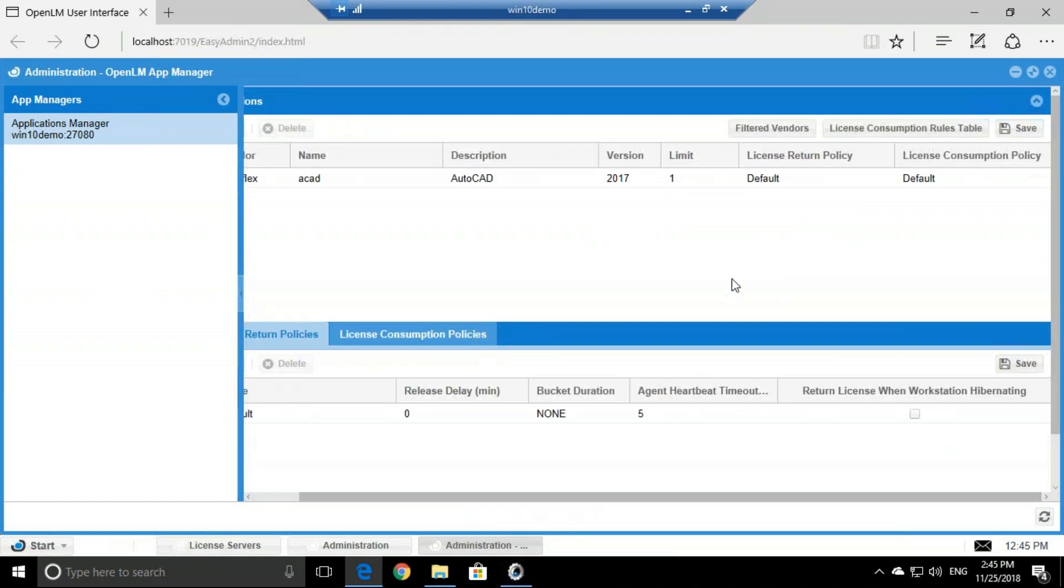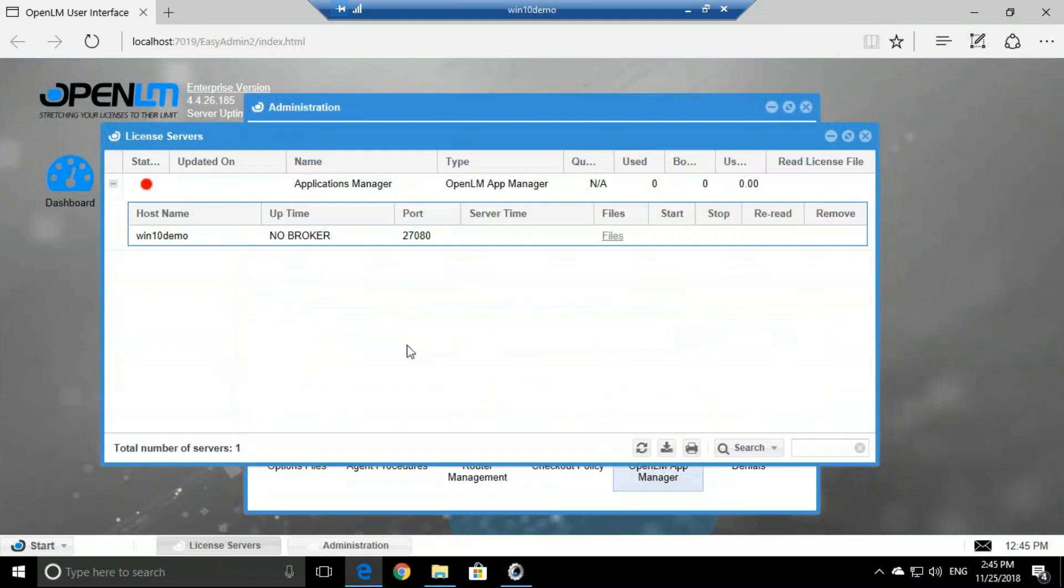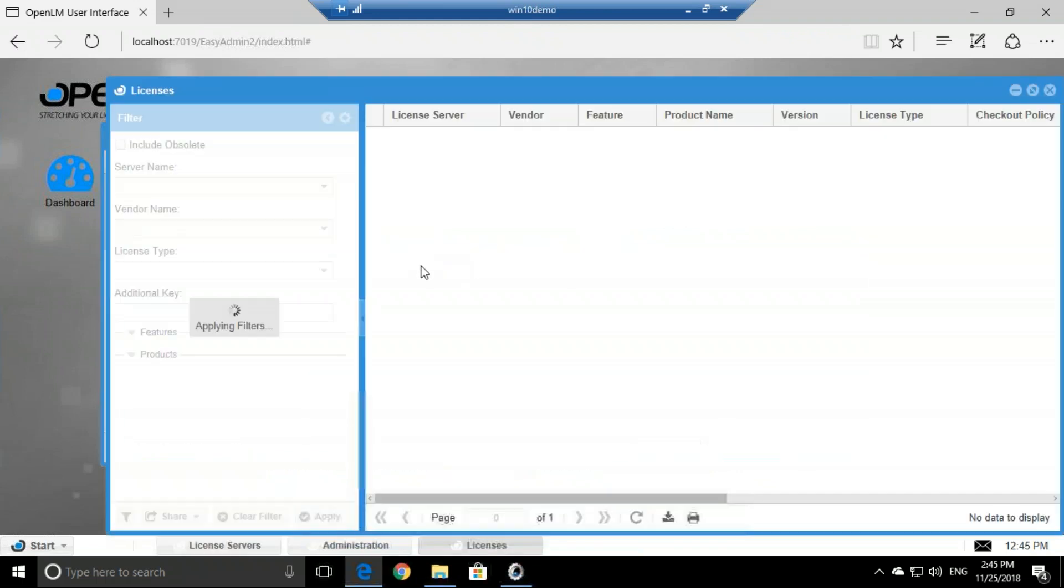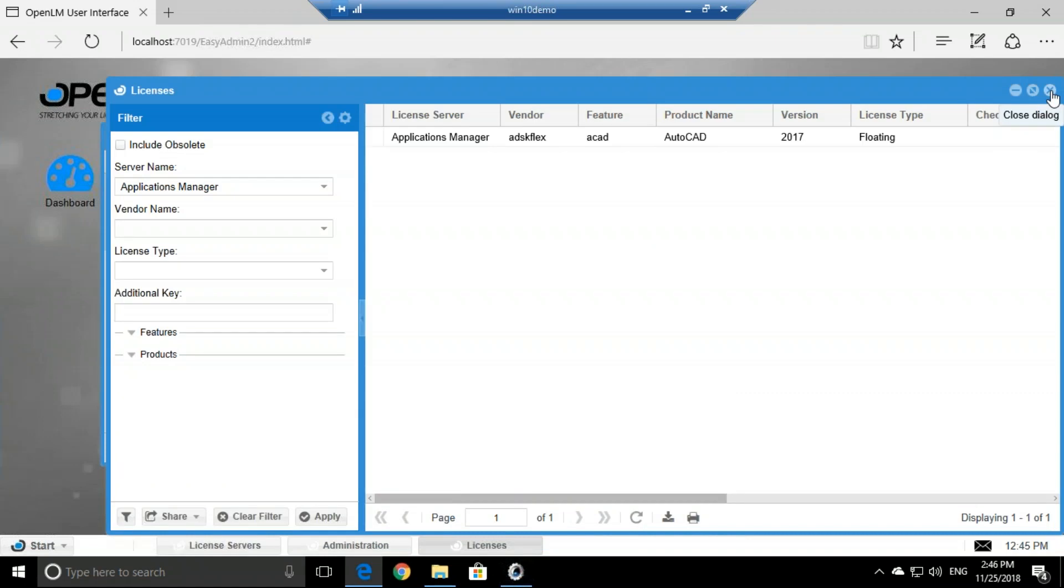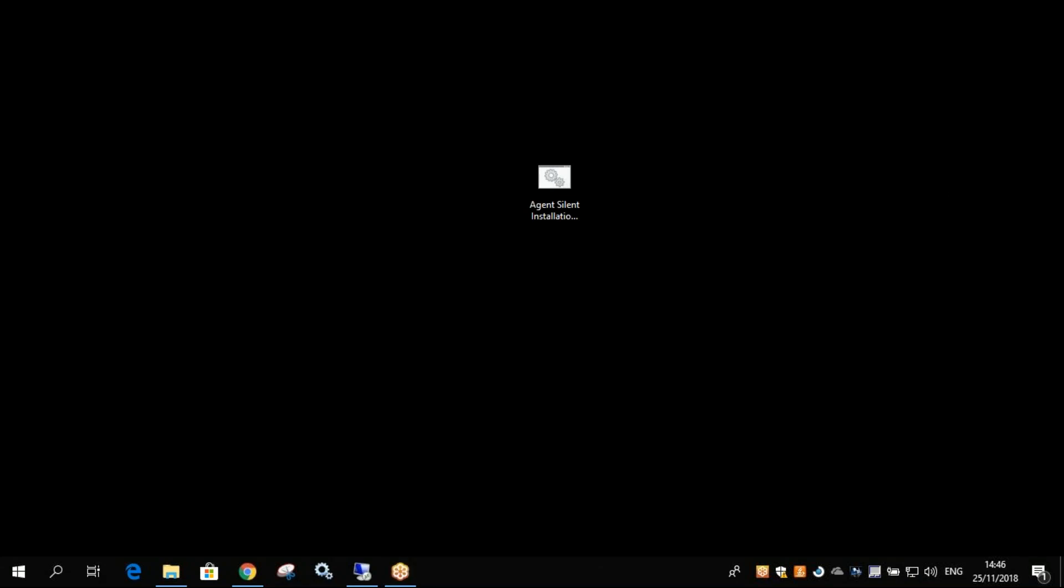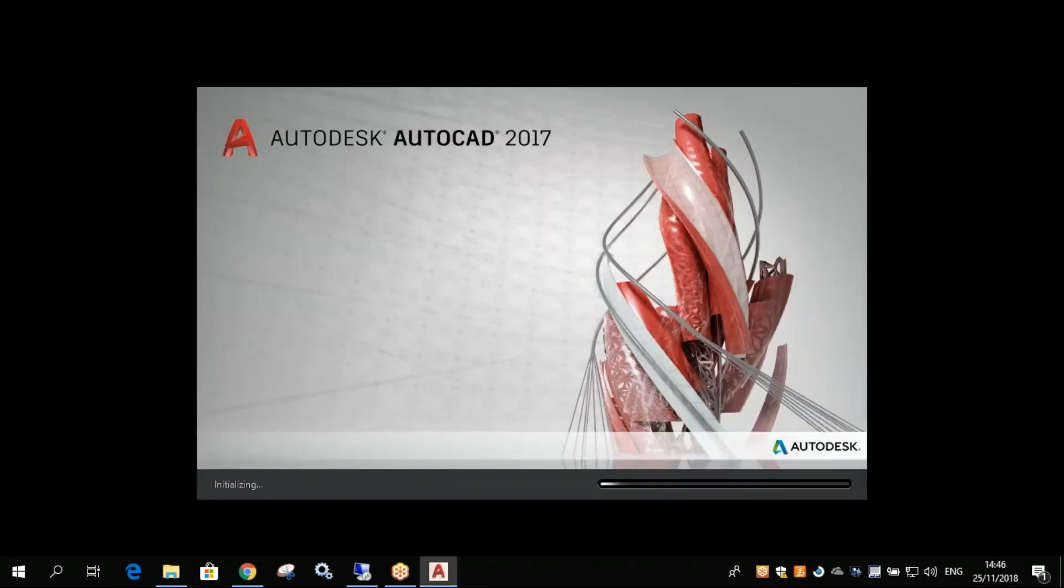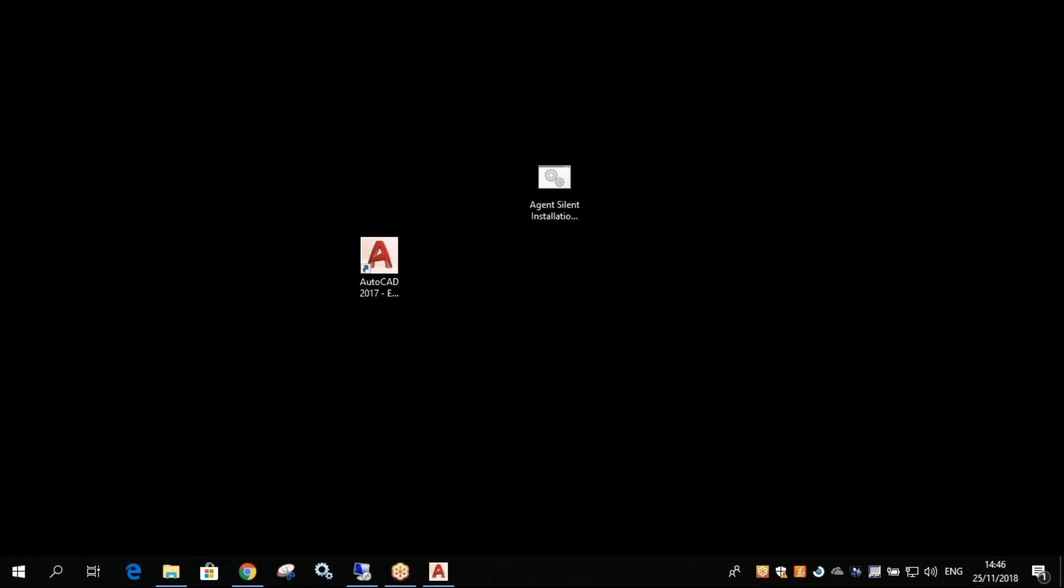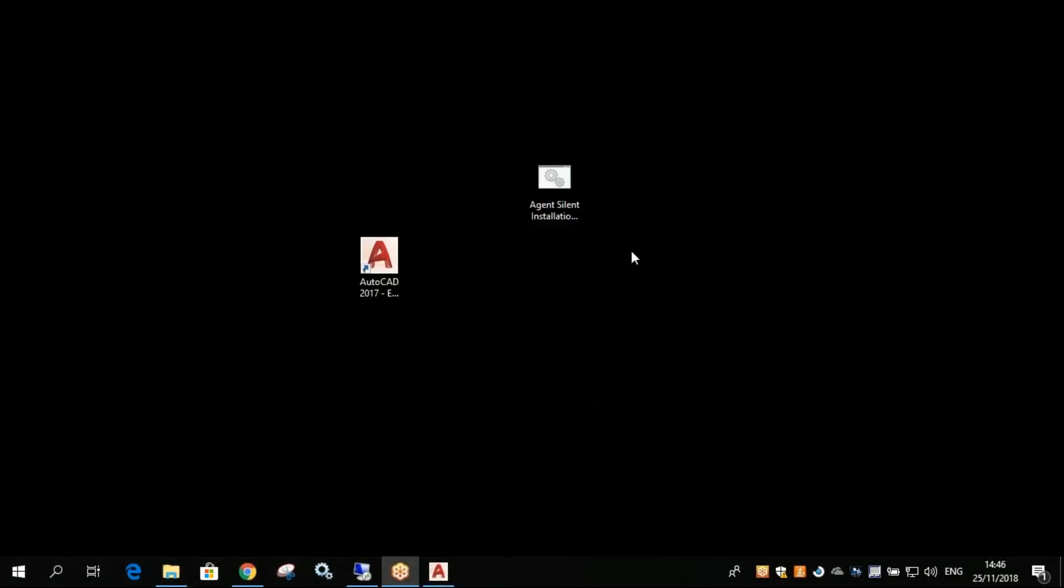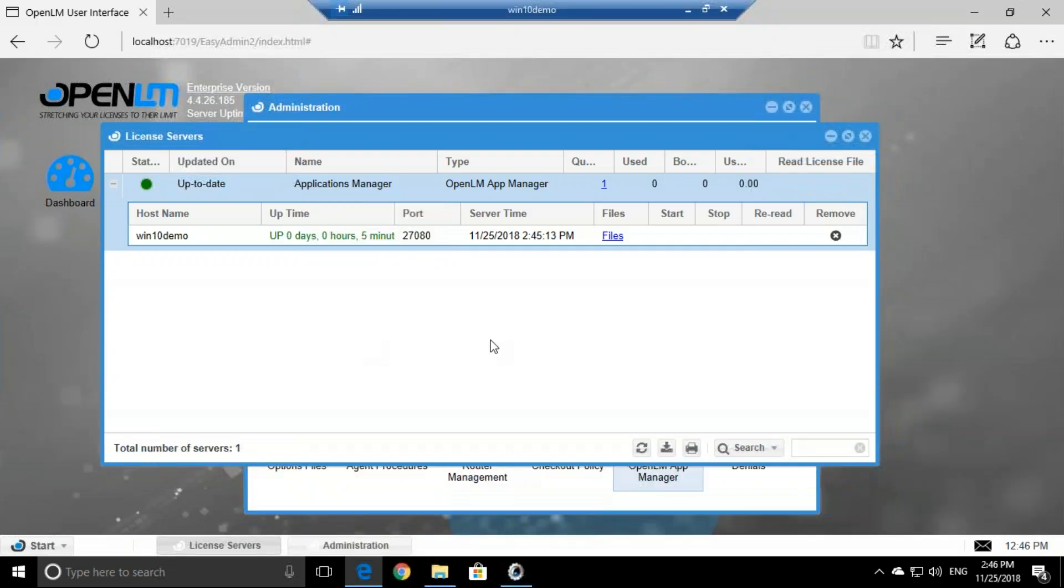Now all we have left to do is simply go to the License Server. We have quantity of the applications that we want. Here we go, AutoCAD. Now let's simply check out a license. So let's go to my machine. I have AutoCAD right here. Let's simply double click. We see that it's loading up. Meanwhile the agent is tracking that process, and AutoCAD opened. Let's minimize that and open up the interface back up.